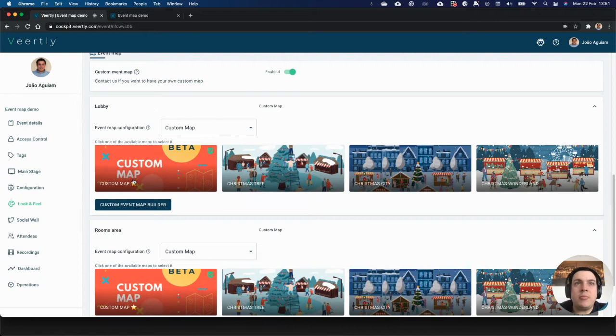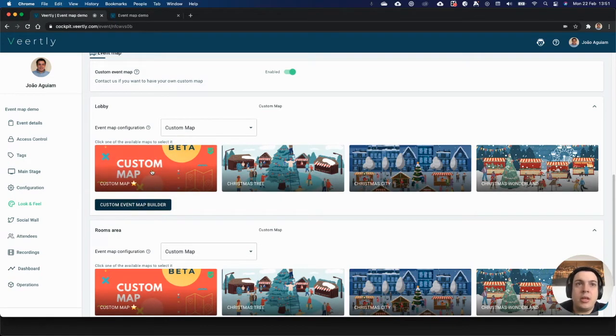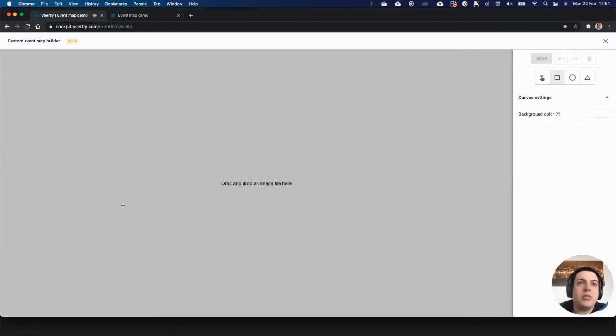For each one of your areas, you can click custom map, and when you click custom map you'll have this button here, custom event map builder. This is the tool that will allow you to do that.